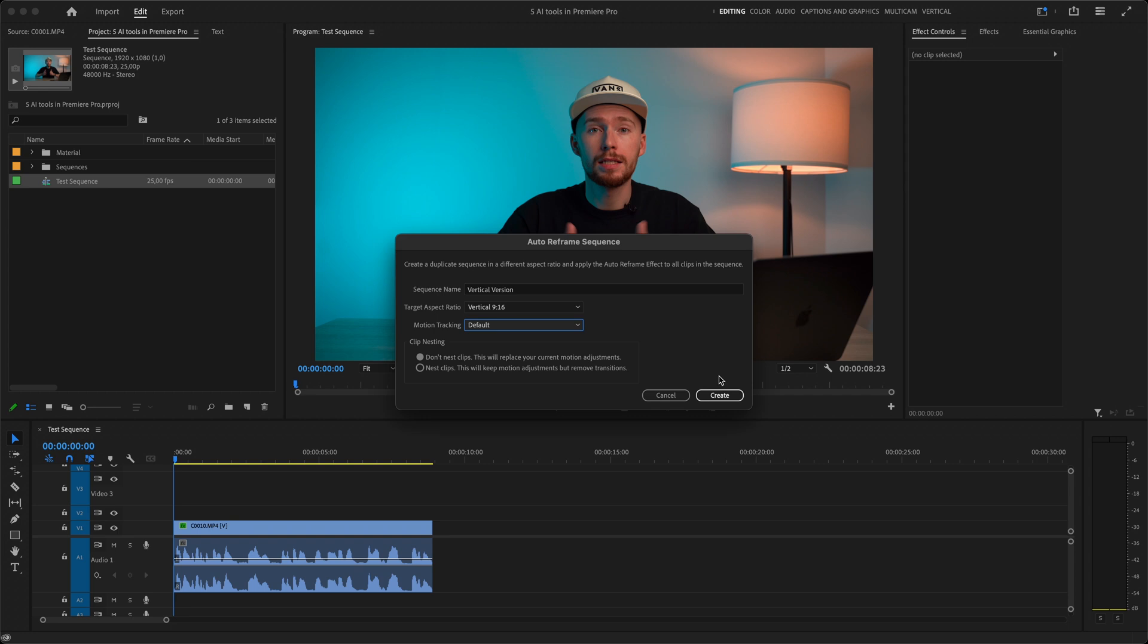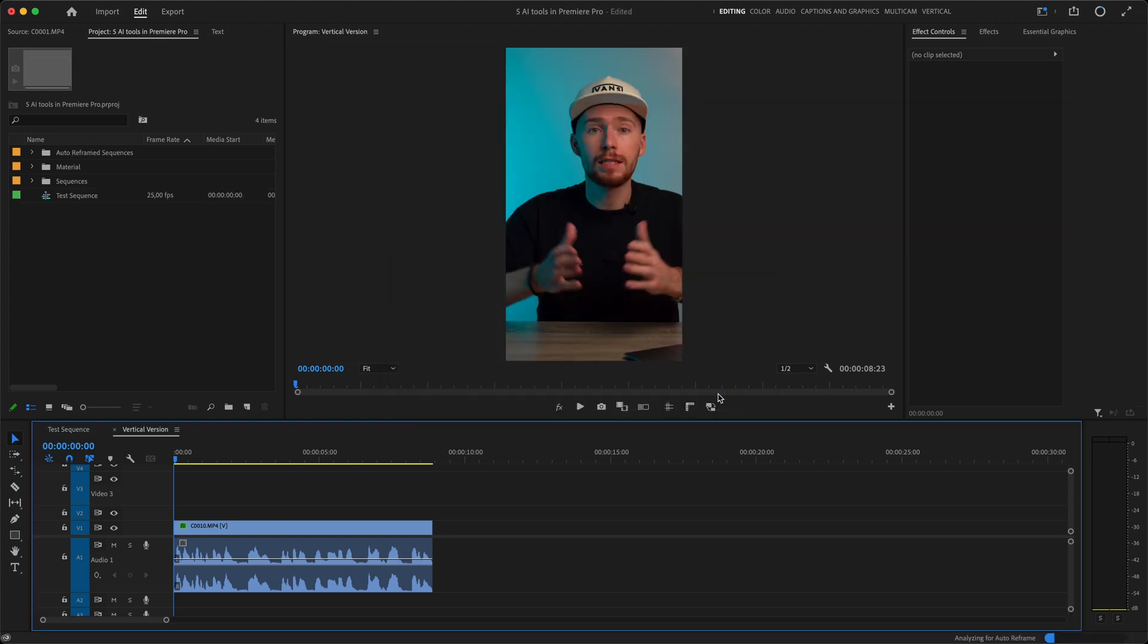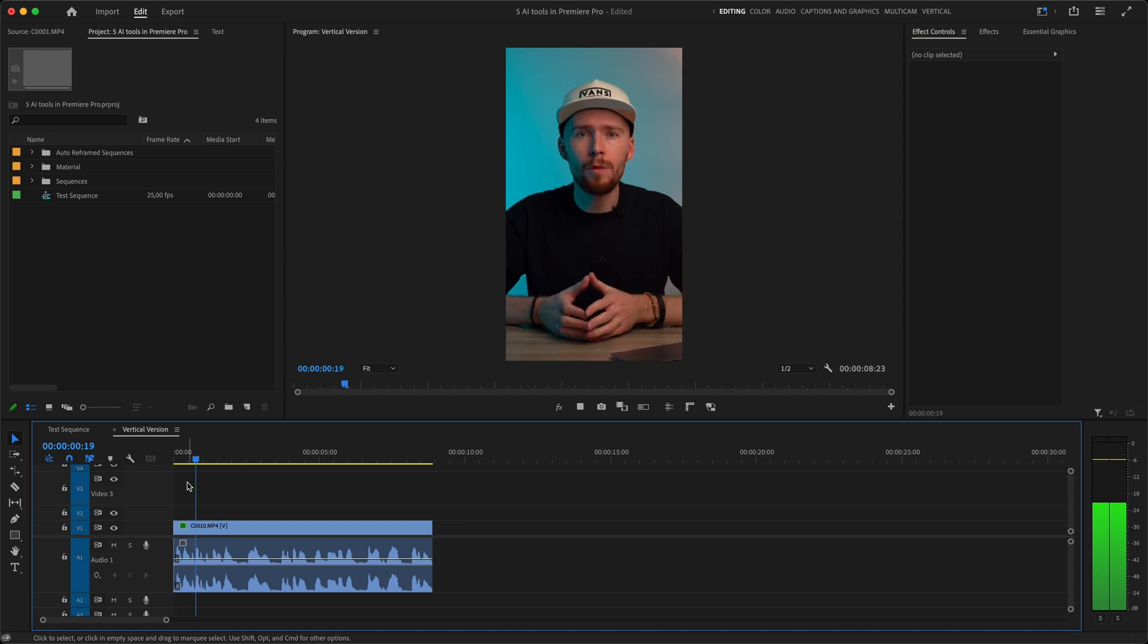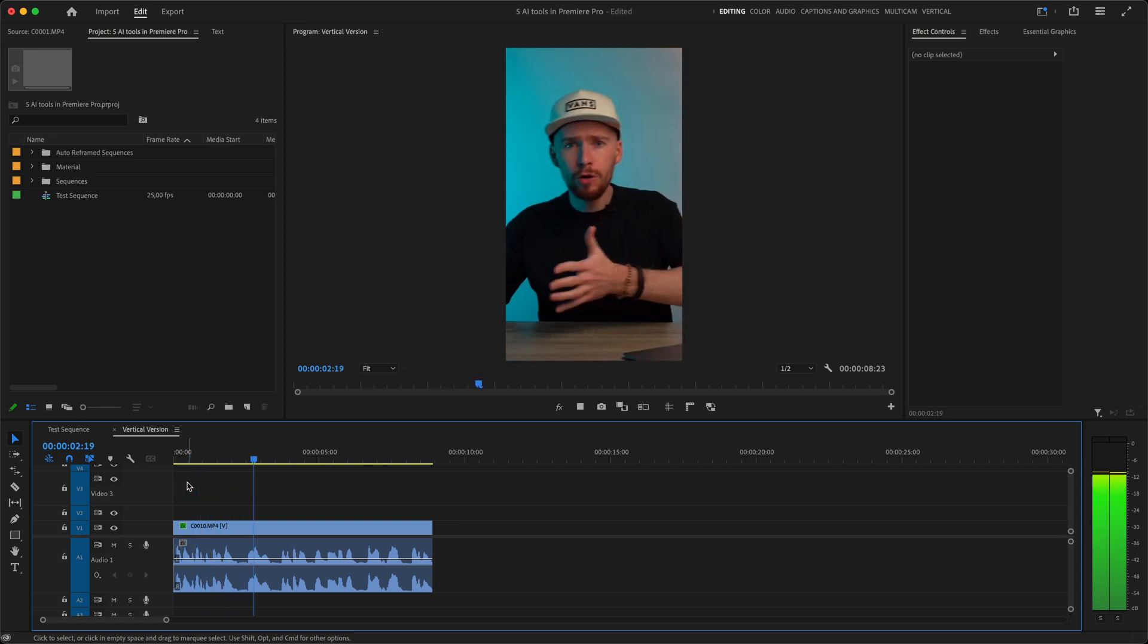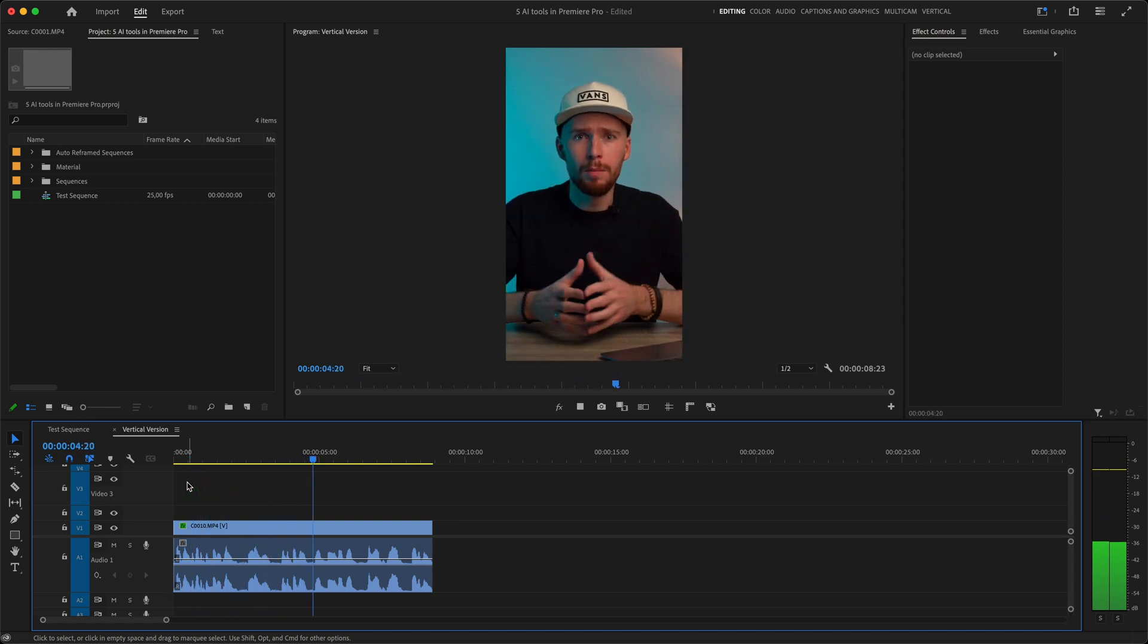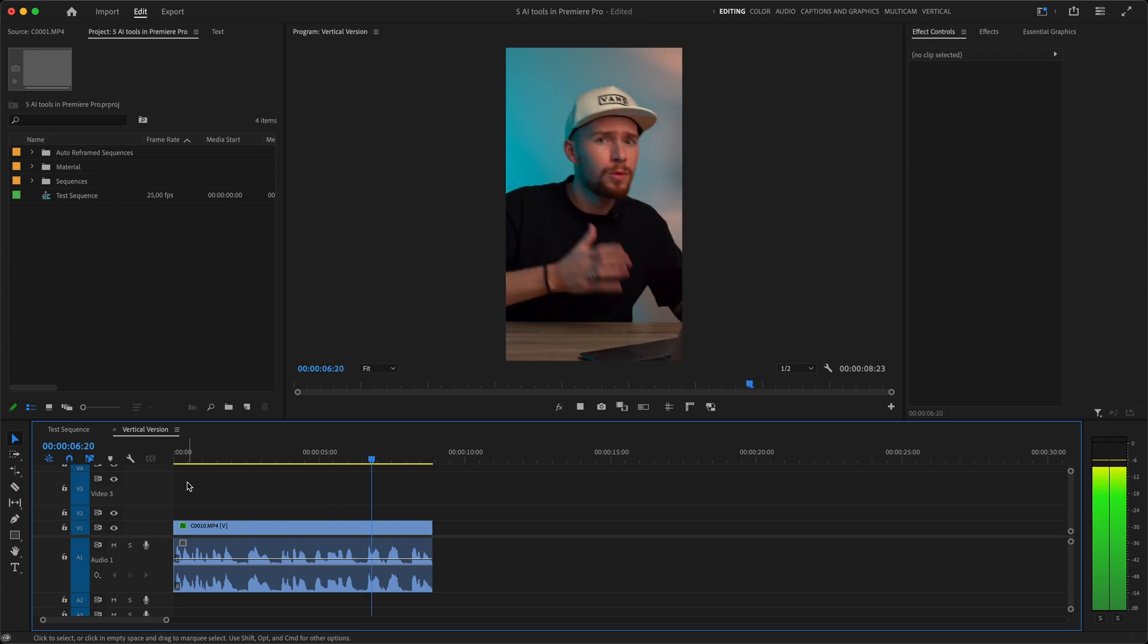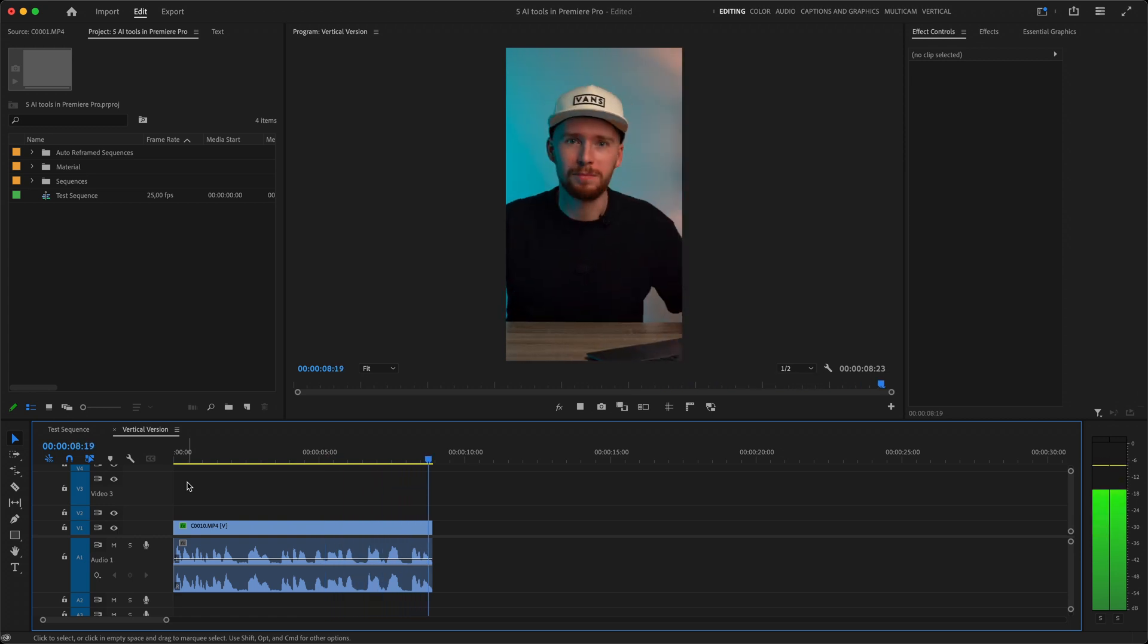The new sequence has been created and in the bottom right corner you'll see AI analyzing our motion. When it's done we can see the results. Sometimes the topic is so intense and emotional that the speaker moves him or herself from left to right all the time. So yeah it tracked my movement pretty good and no manual position keyframing was needed.